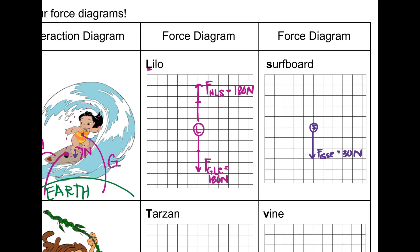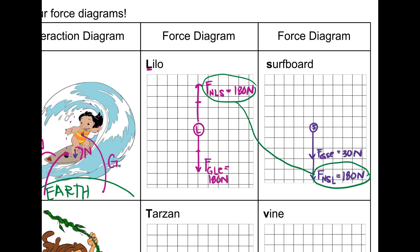So the surfboard is feeling a downward pushing force — the feeler is the surfboard (S) and it's from Lilo, happening at 180 newtons. We know it's 180 newtons because it's a Newton's Third Law pair: NSL and NLS — same feeler-dealer types, same force type, opposite directions. This whole thing is still balanced because there is no acceleration, so the down arrows must add up to equal the up arrow.